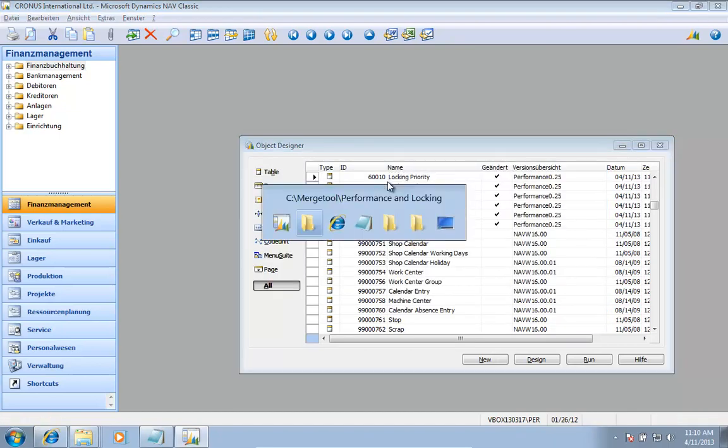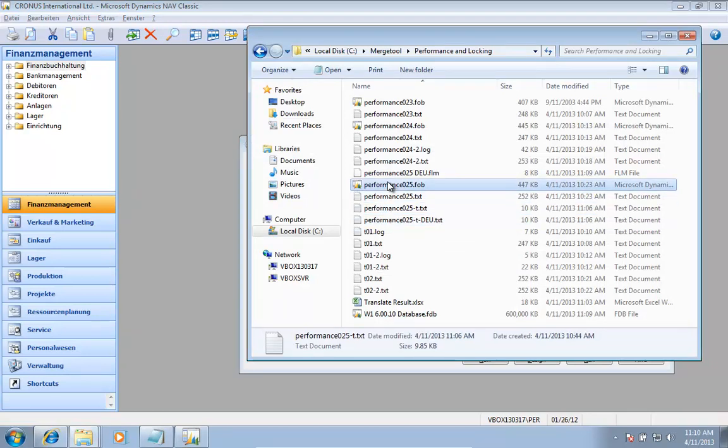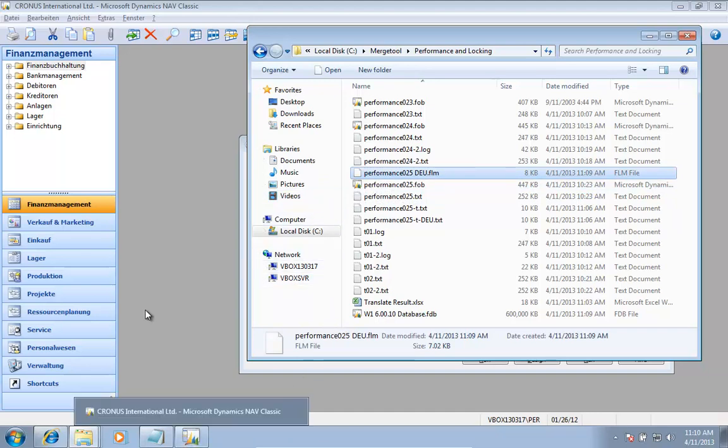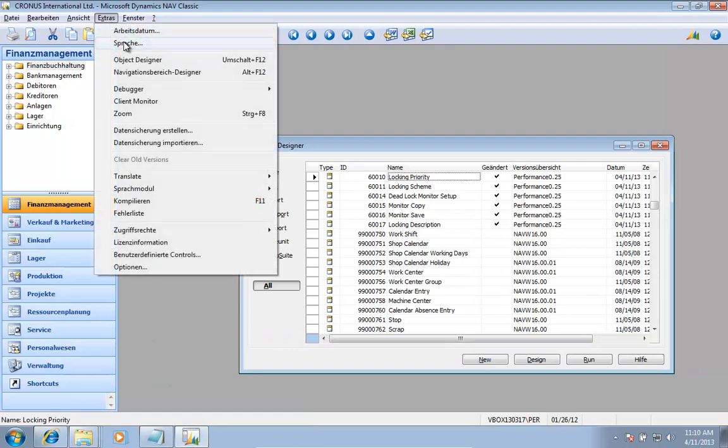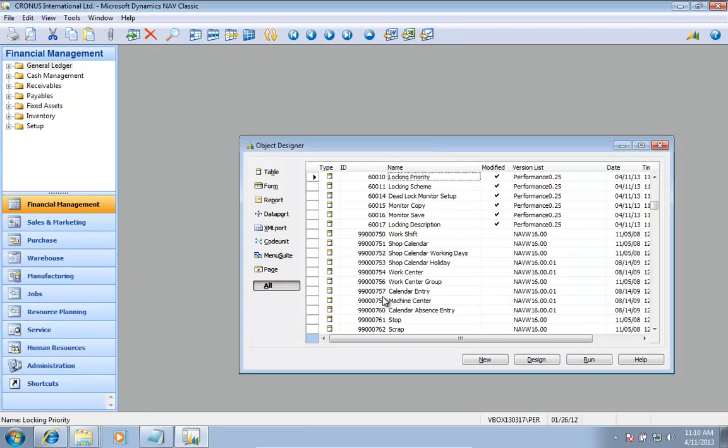And if I look in the folder, I have my German language module that I can actually send to people. So this one basically concludes the process of translating to another language by using the merge tool.